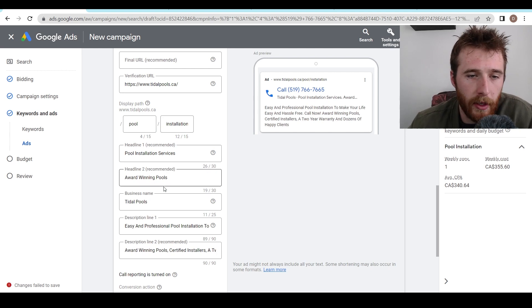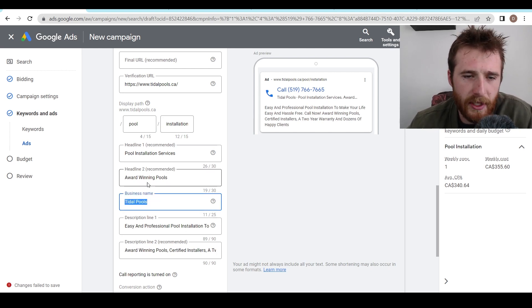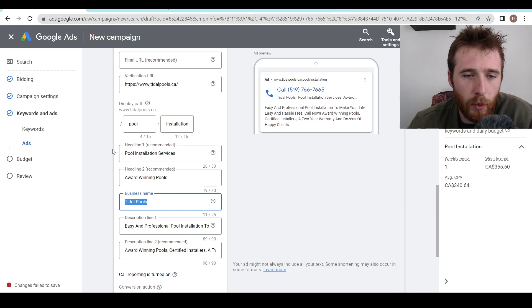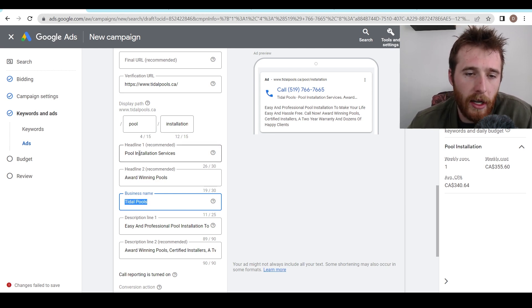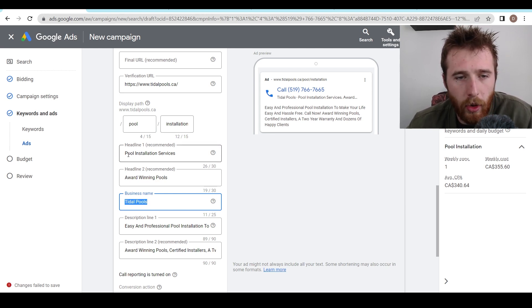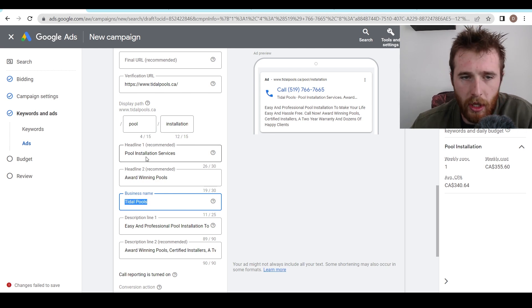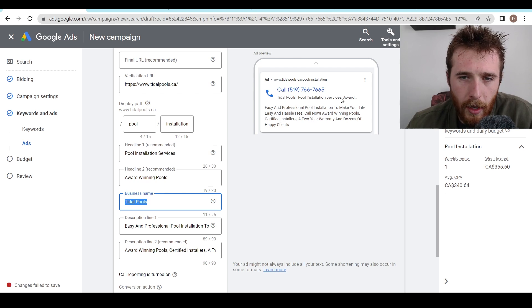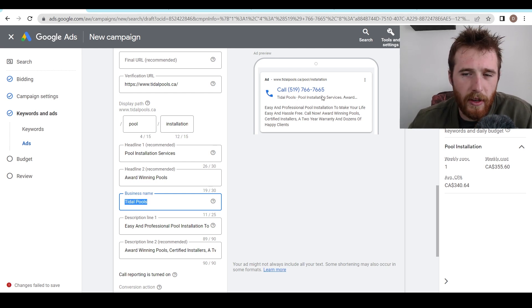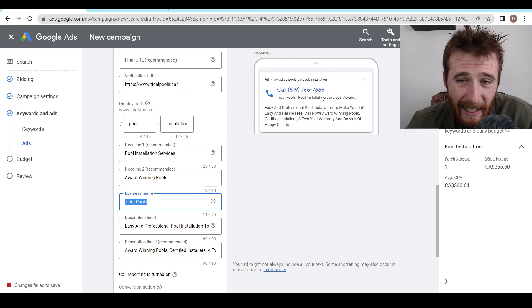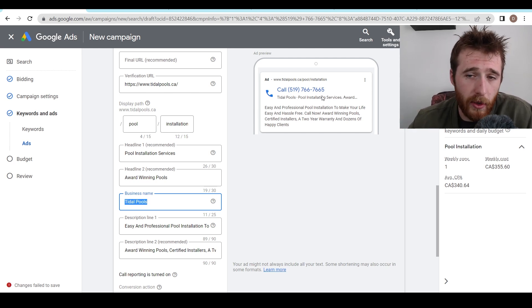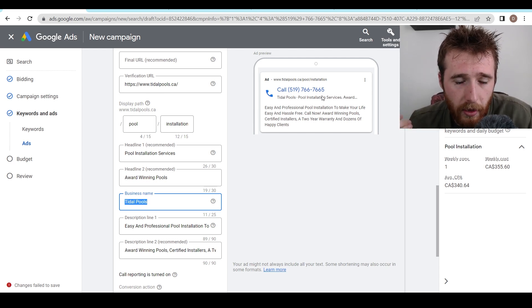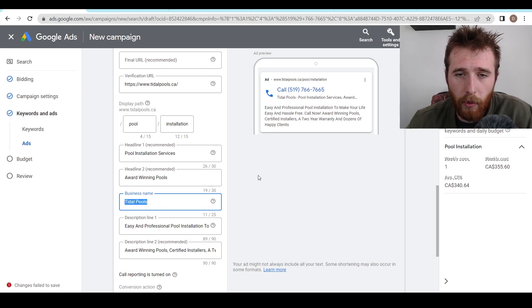All right. So I went ahead and filled in the rest of the headlines, descriptions, and business name, business name, self-explanatory. The actual headlines generally, I like to identify the problem. So I would normally type in local pool installation, looking for pool installation, something like that, that actually has the main problem the customer is having in the actual headline. This is a very good way of one relating to the customer and showing them that we understand their problem. It generally helps with conversion rates and bringing your overall results up.